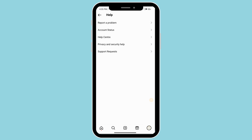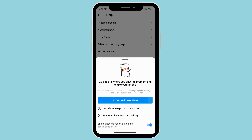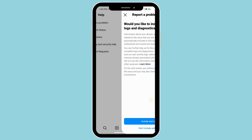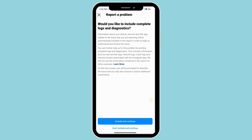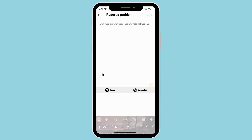Go ahead and go to Report a Problem, and you can click on Report Problem Without Shaking. If you want to include your logs and diagnostics, press Include and Continue. If not, press Don't Include and Continue.